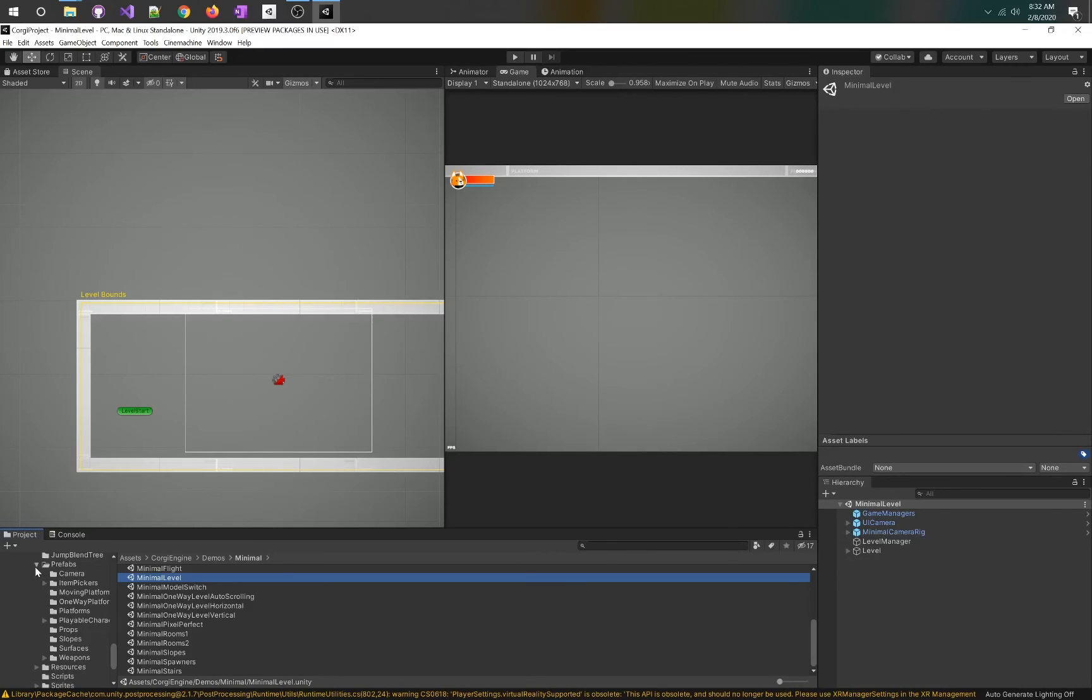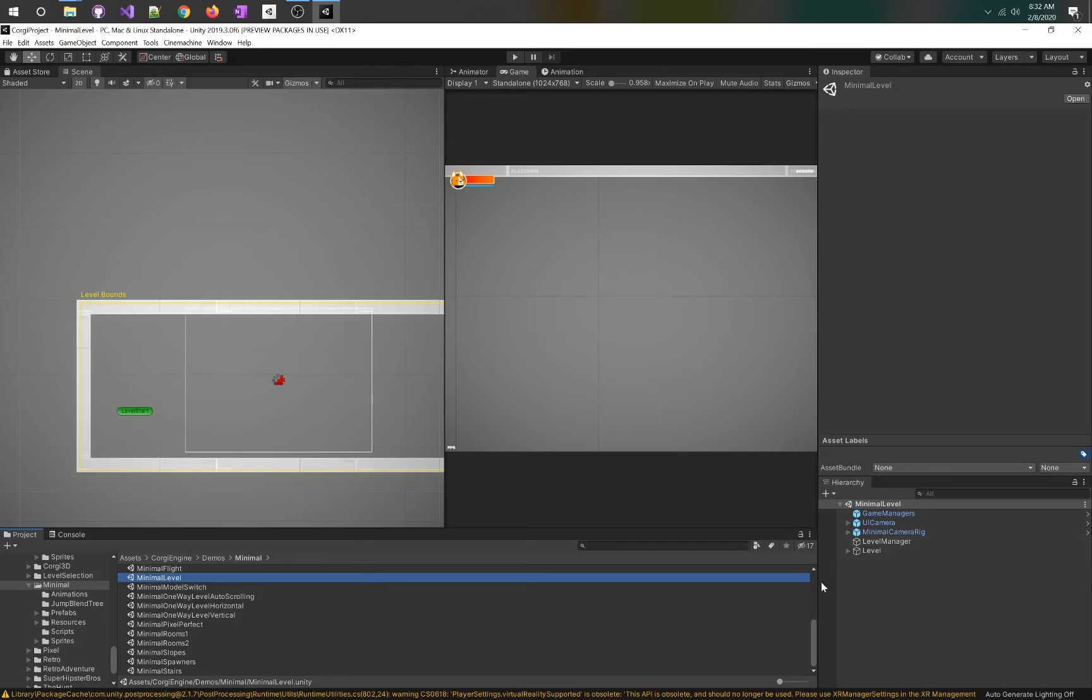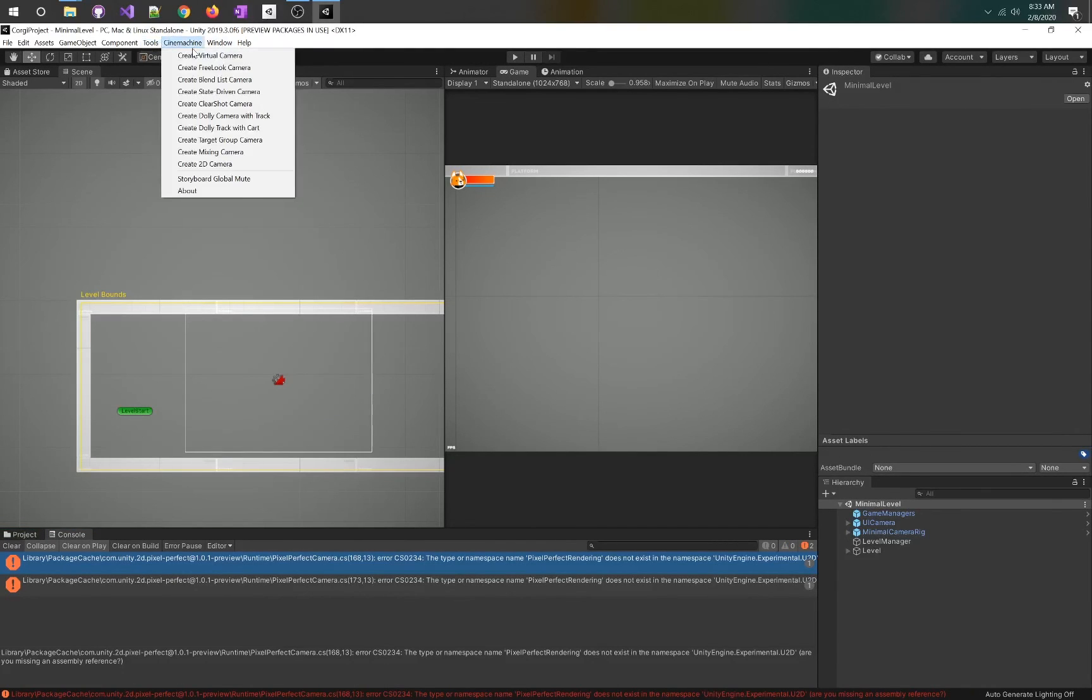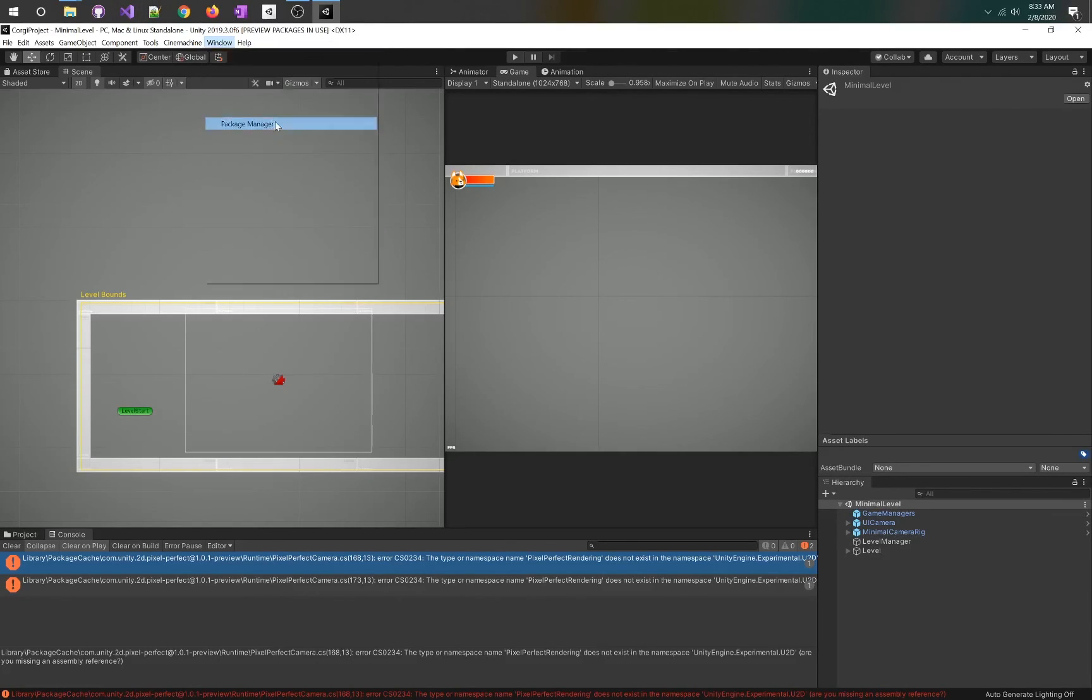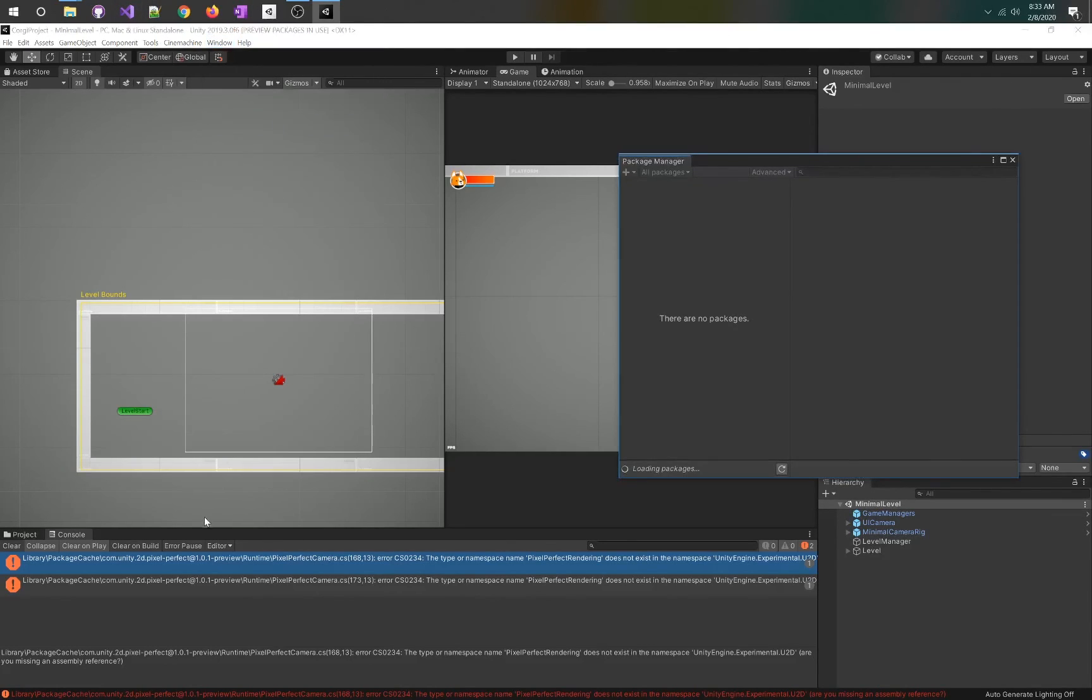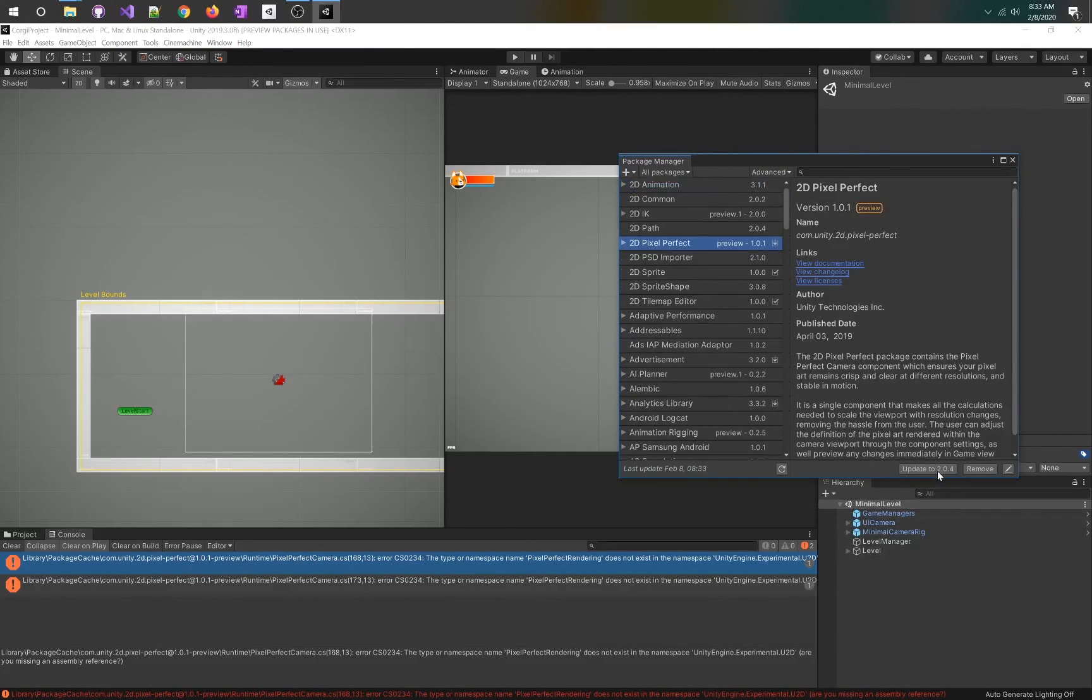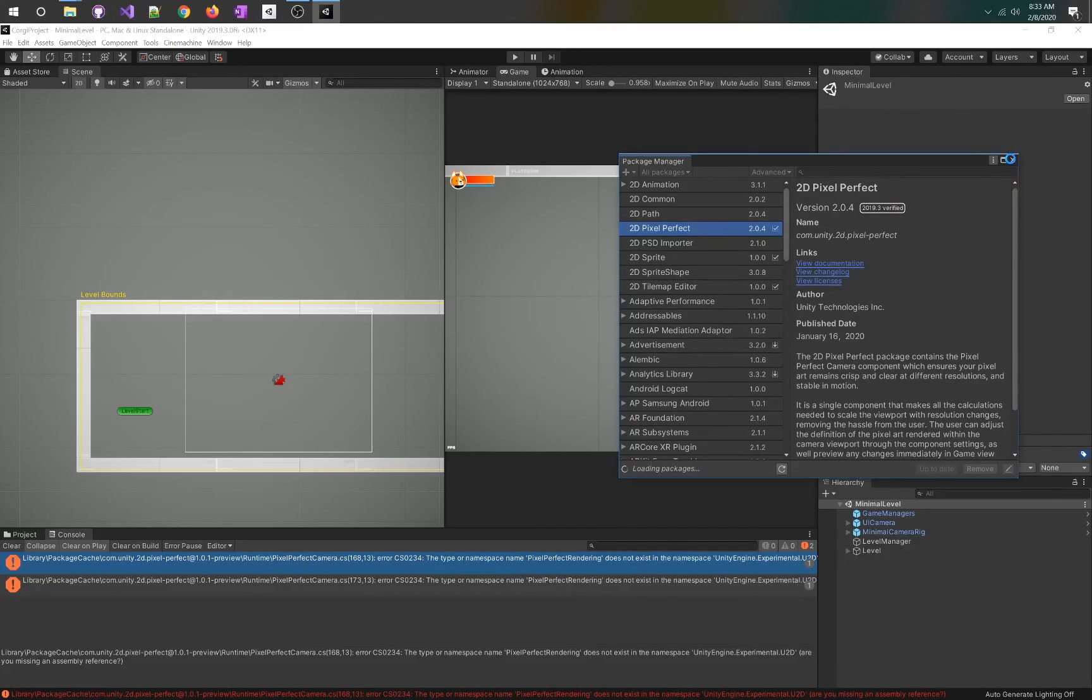All these prefabs are using the common set of code, but they're being created in a unique way. This is the minimal level. It looks like I've got a package error. I'm going to go to package manager and go to 2D pixel perfect. Hit update to 2.0.4. That might have just messed up everything else in the Corgi engine, but we're going to find out.